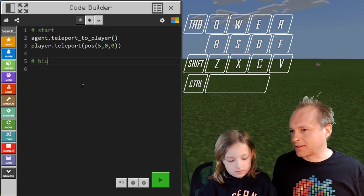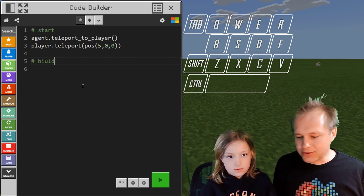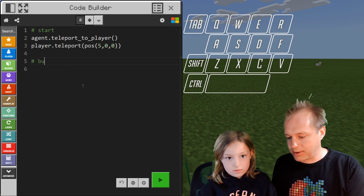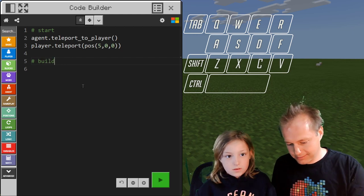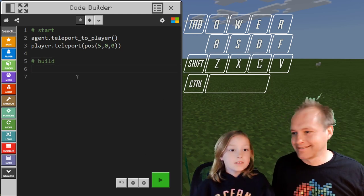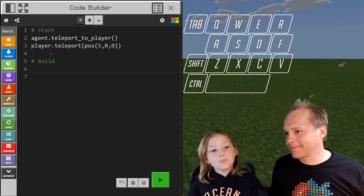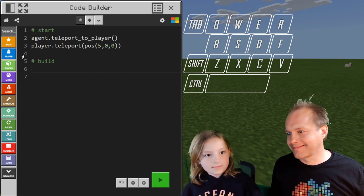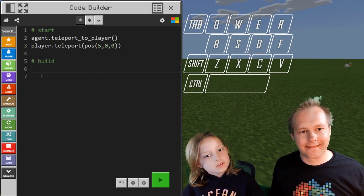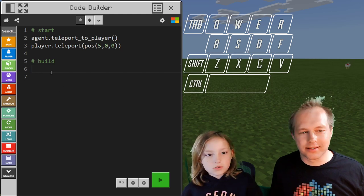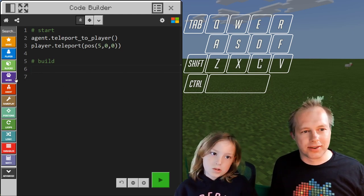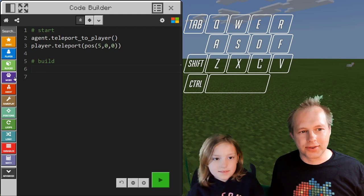Comments are a help for someone else or your future self when you have to go back and read your code. They help a lot. Now we have more space, and putting a line shows there's separation. You want to clean your code — have it structured so it's easier to read. It gets really hard if you're messy.